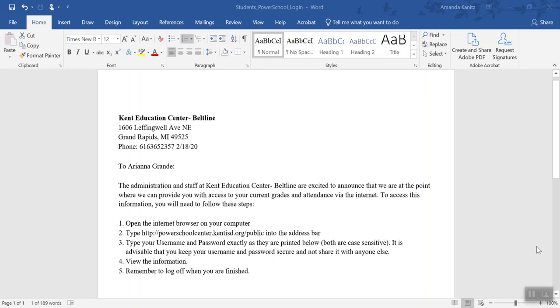This is a video tutorial to assist students in logging into PowerSchool for their first time. In this particular building, a letter was sent to each student with their login credentials. This might be different at your school district, but in order to get this started, you will need a username and password from your school building.